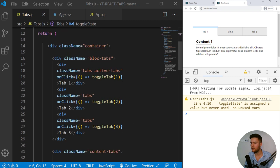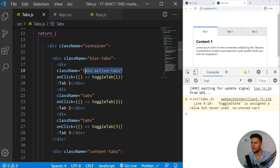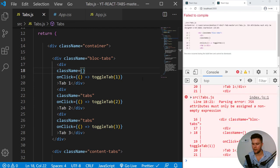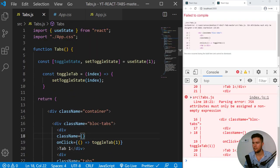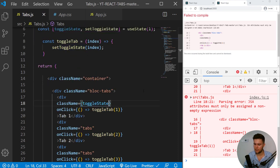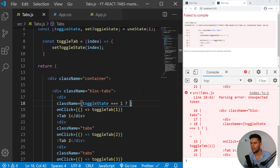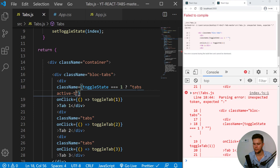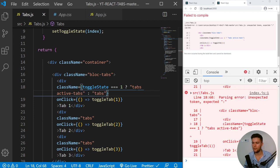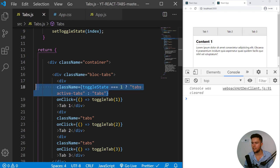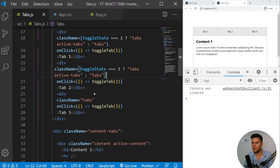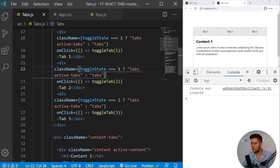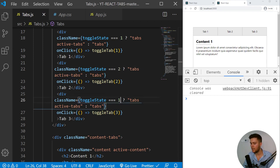Now we do need to change the class conditionally with the ternary operator. So you add right there, how is the state? ToggleState. ToggleState strictly equal to one. If it's true, then you are going to add tabs and active tabs. If it's not, you are just going to add tabs right there. And now you can take that and put it right there. And right there. So now if toggleState is strictly equal to two. And if toggleState is strictly equal to three.